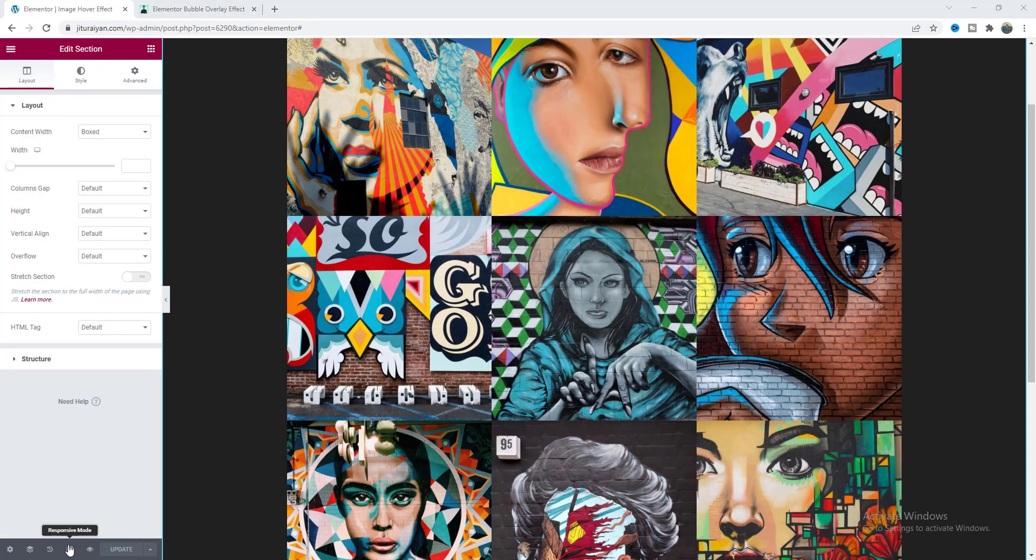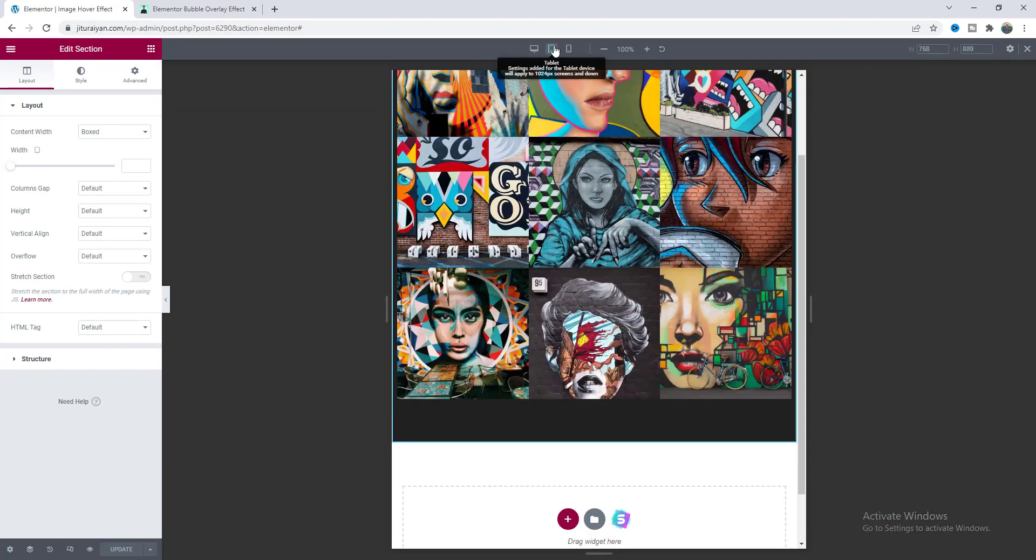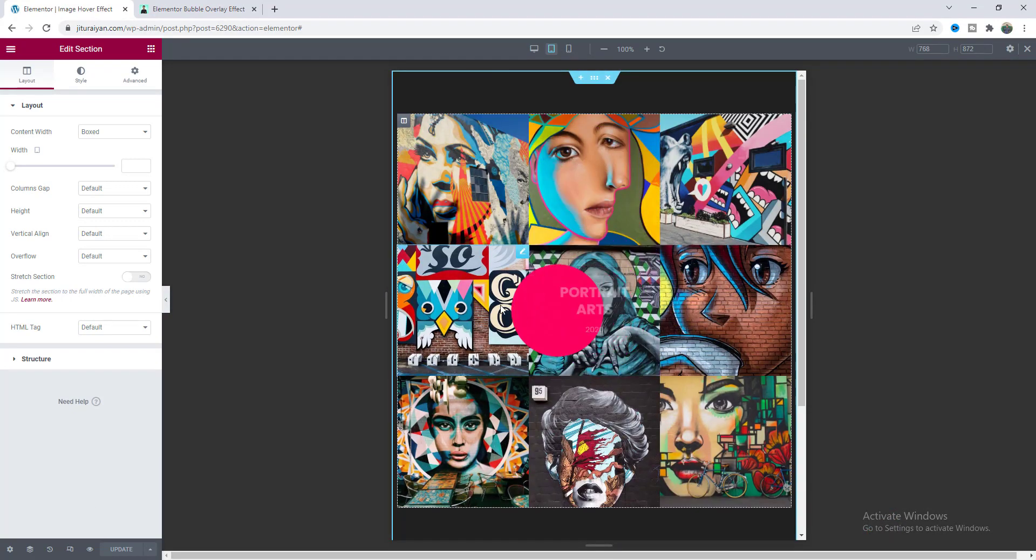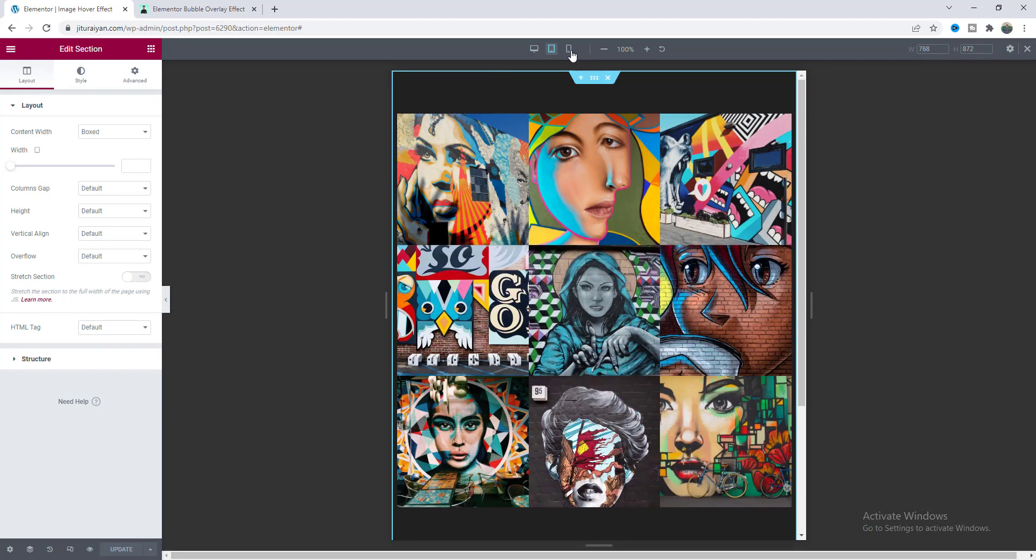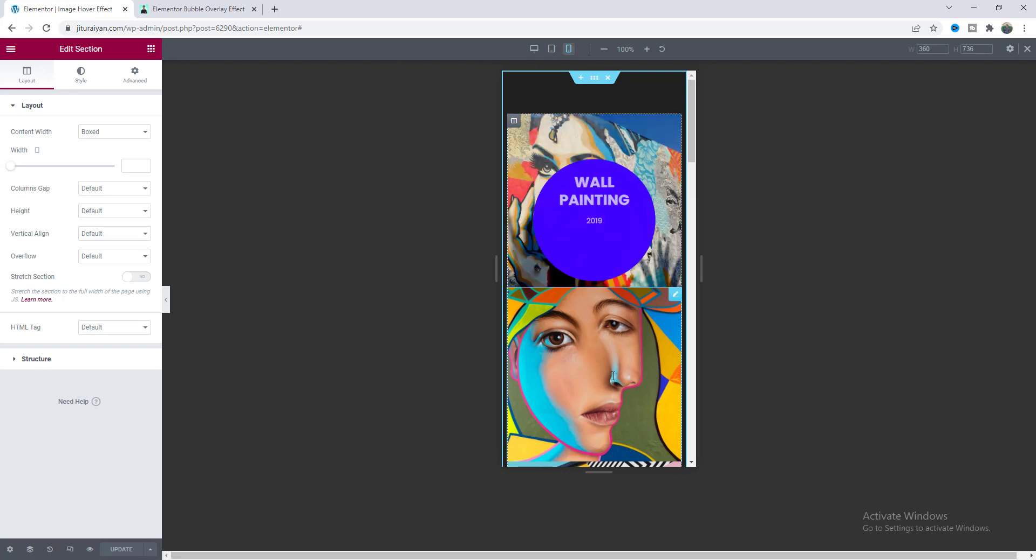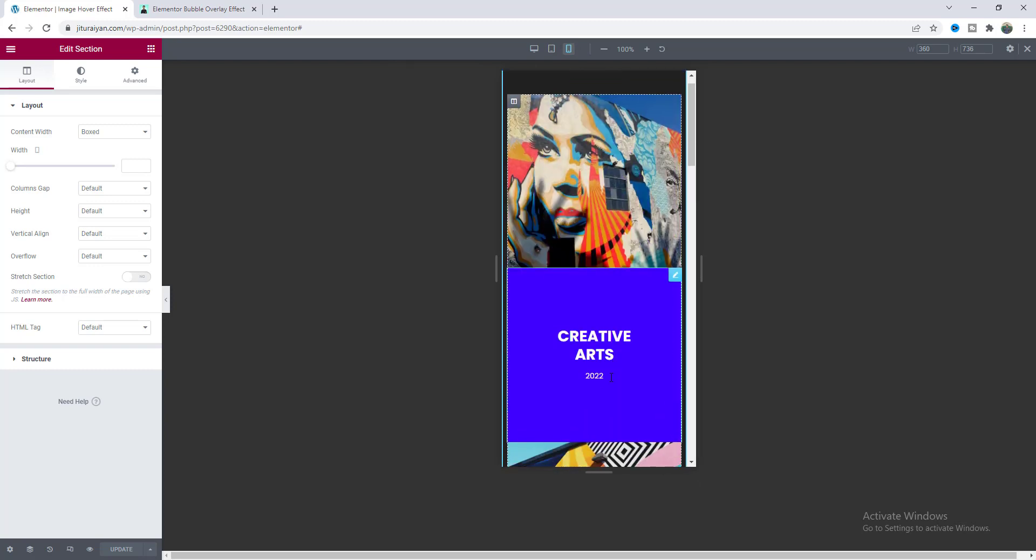And let's finally check this for our tablet and mobile devices. Okay here it also looks good and on mobile it also looks perfect.